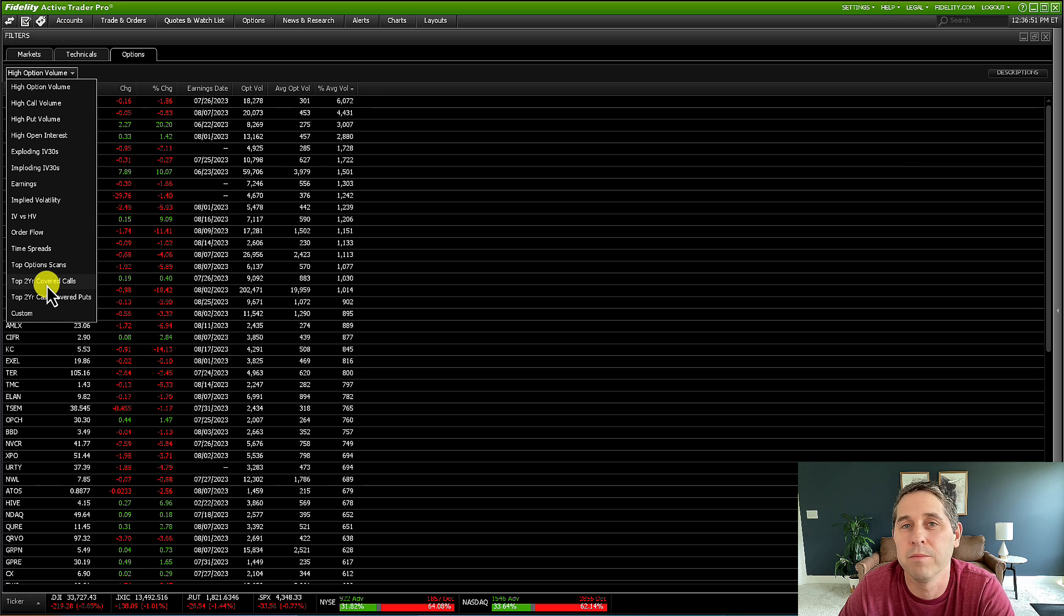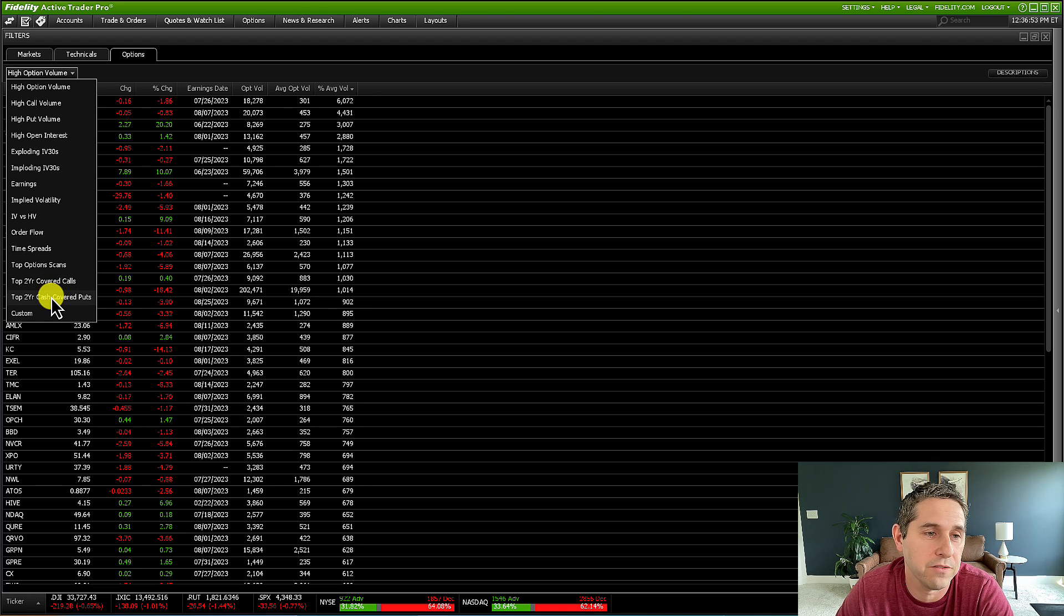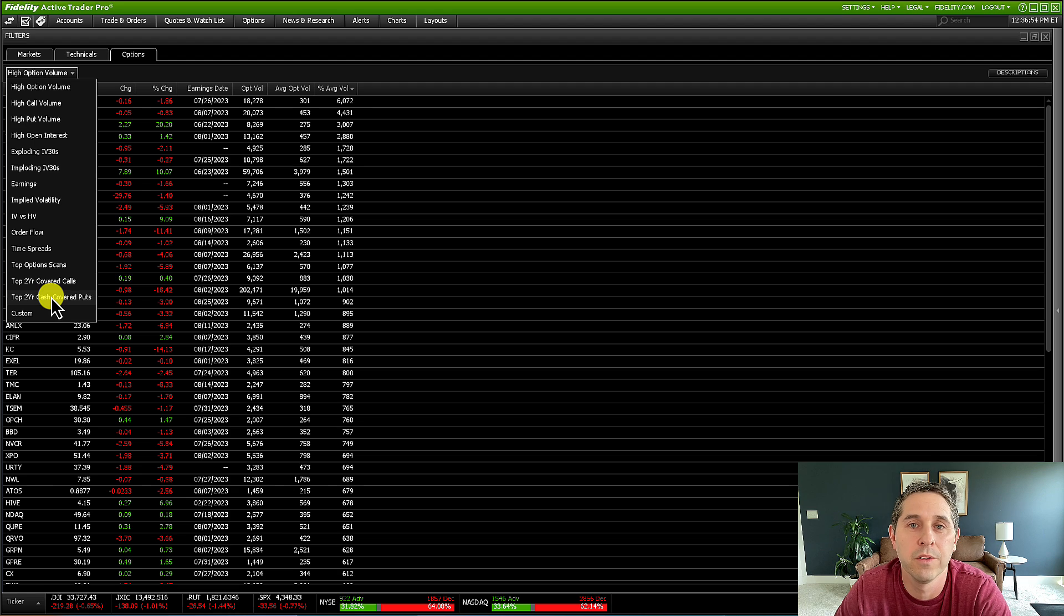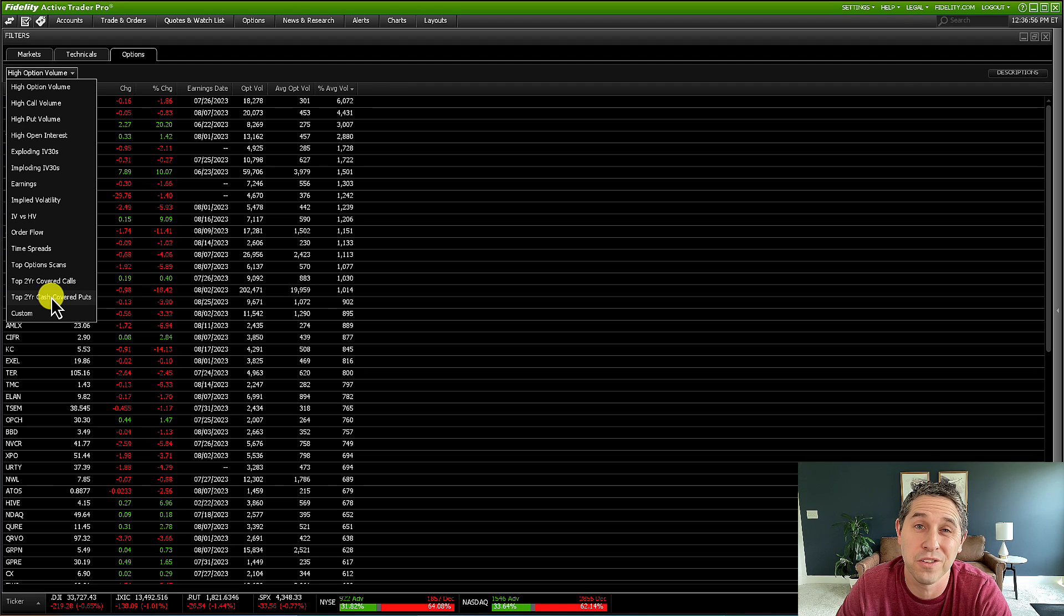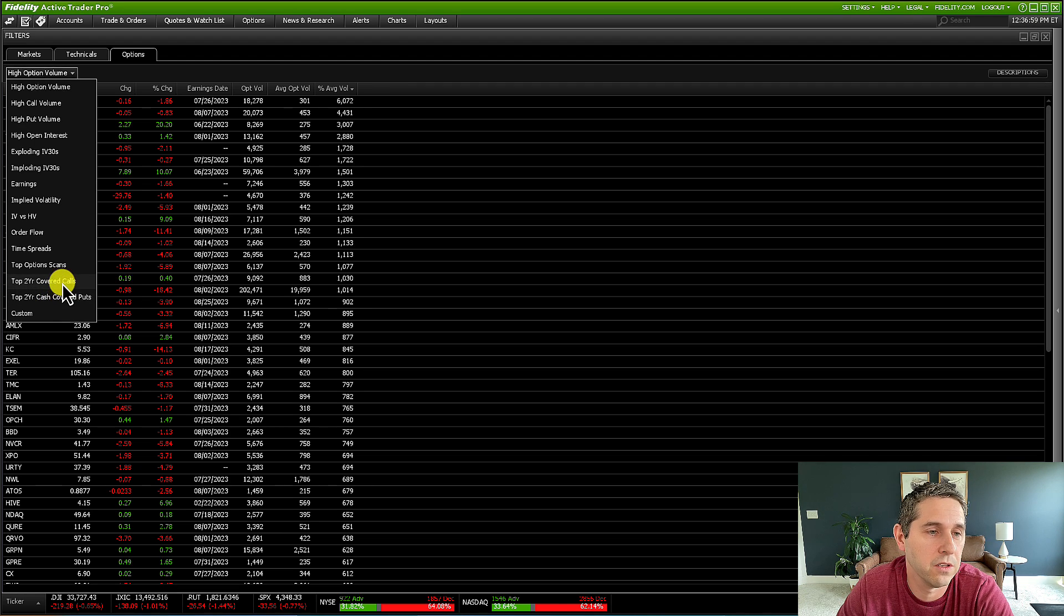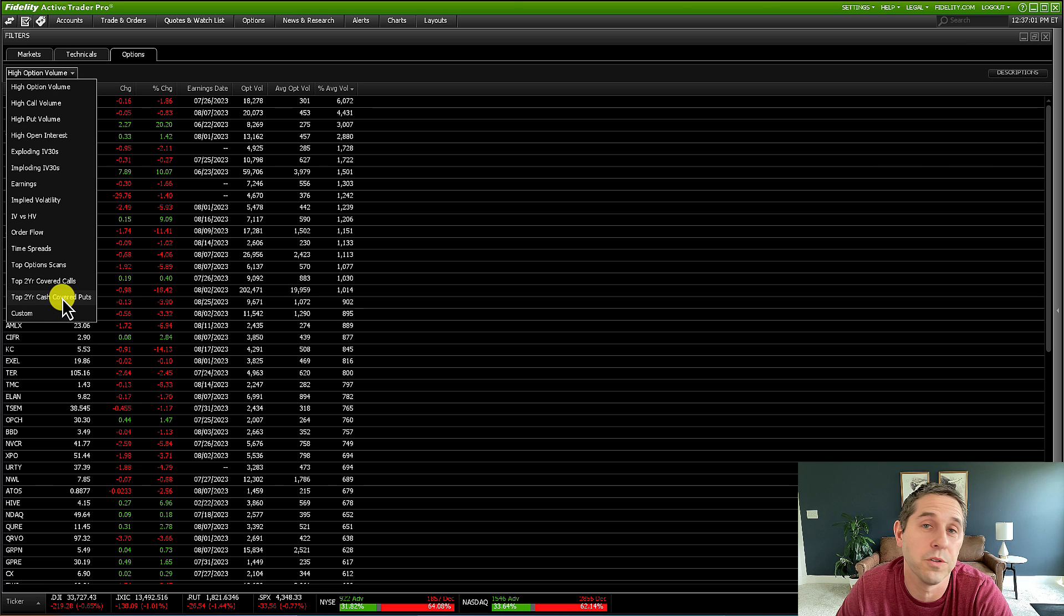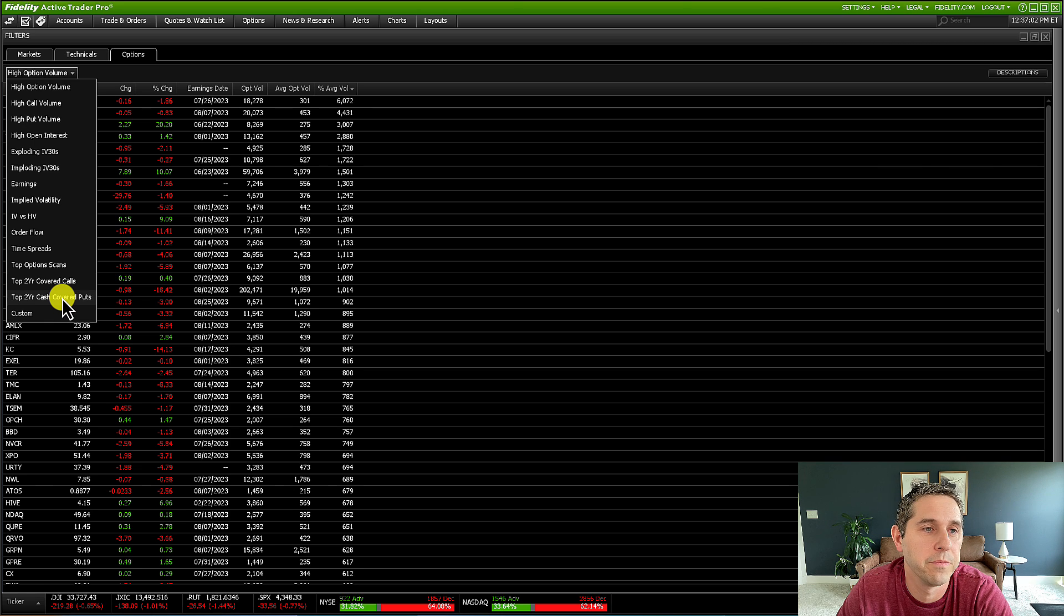And these are the scanners we're going to use for the wheel strategy. They don't have a straight up wheel strategy scanner. The wheel strategy is just made up of cash-secured puts and covered calls, so you have two separate scanners. We're going to start with the cash-covered puts because that's what you'd start with with the wheel strategy.